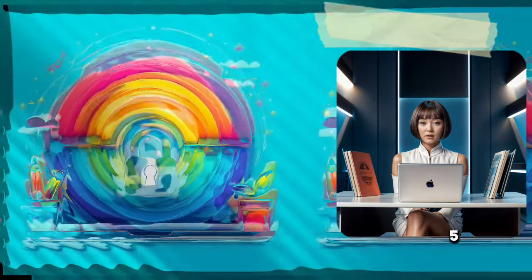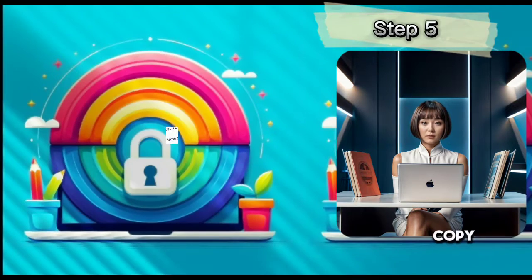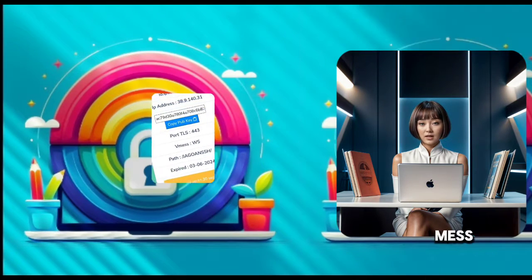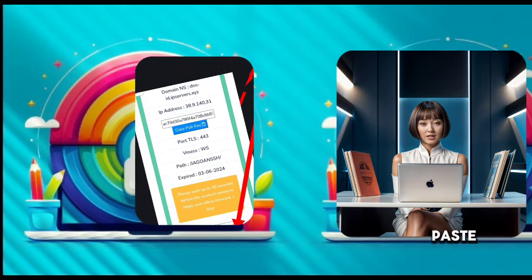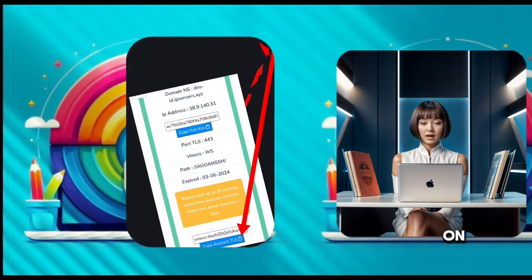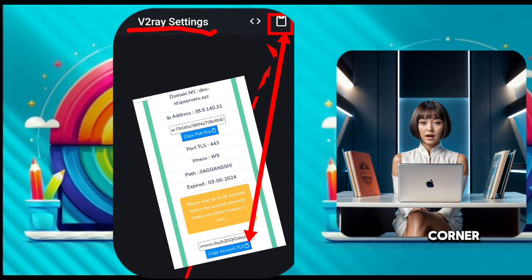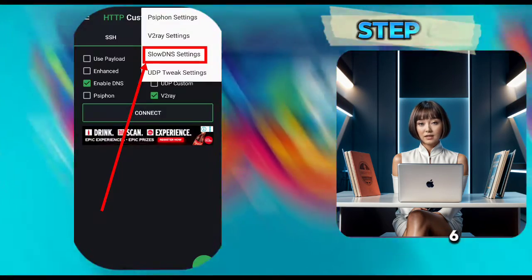Step 5: Copy the v2rayDNS or MESS code from your notepad and paste it by clicking on the clipboard icon in the top left corner as shown.